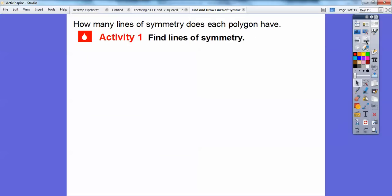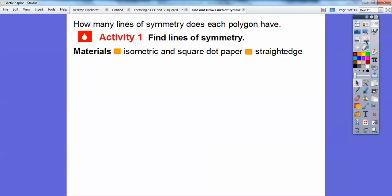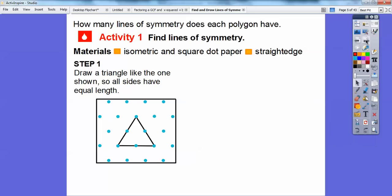We're going to find lines of symmetry with this activity and we're going to need isometric and square dot paper and a straight edge. I've already made mine here. If you have some, draw a triangle like the one shown. Now all the sides have equal lengths here, so it's actually called an equilateral triangle in geometry.